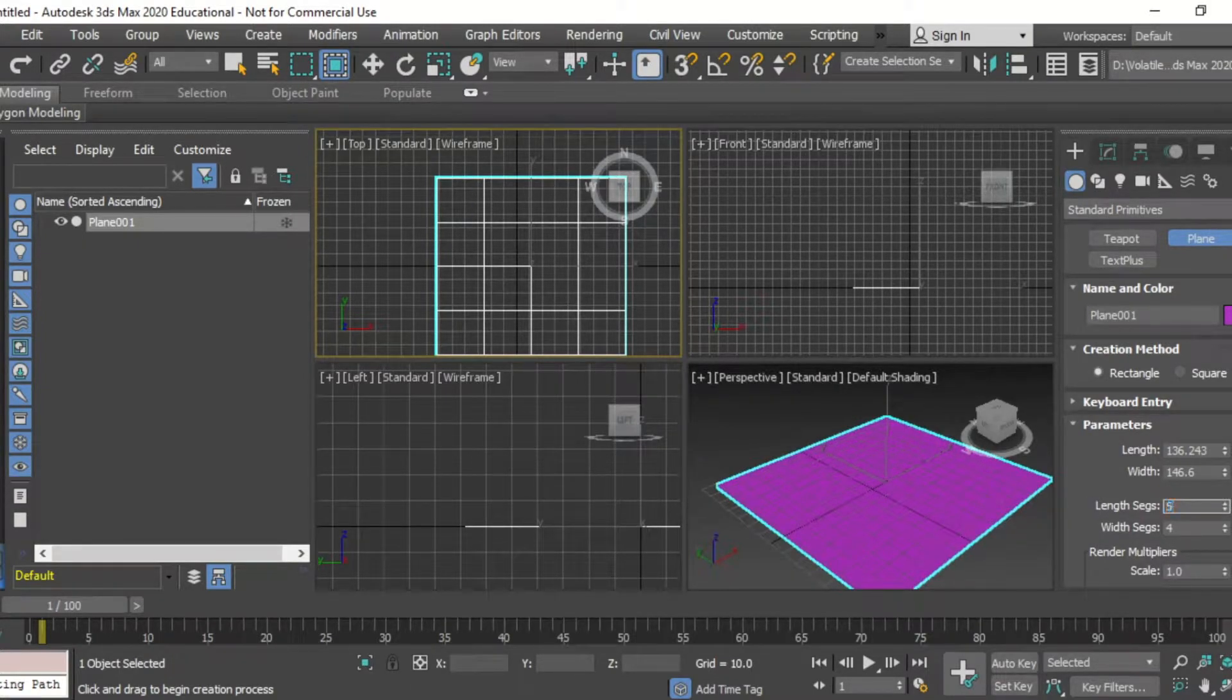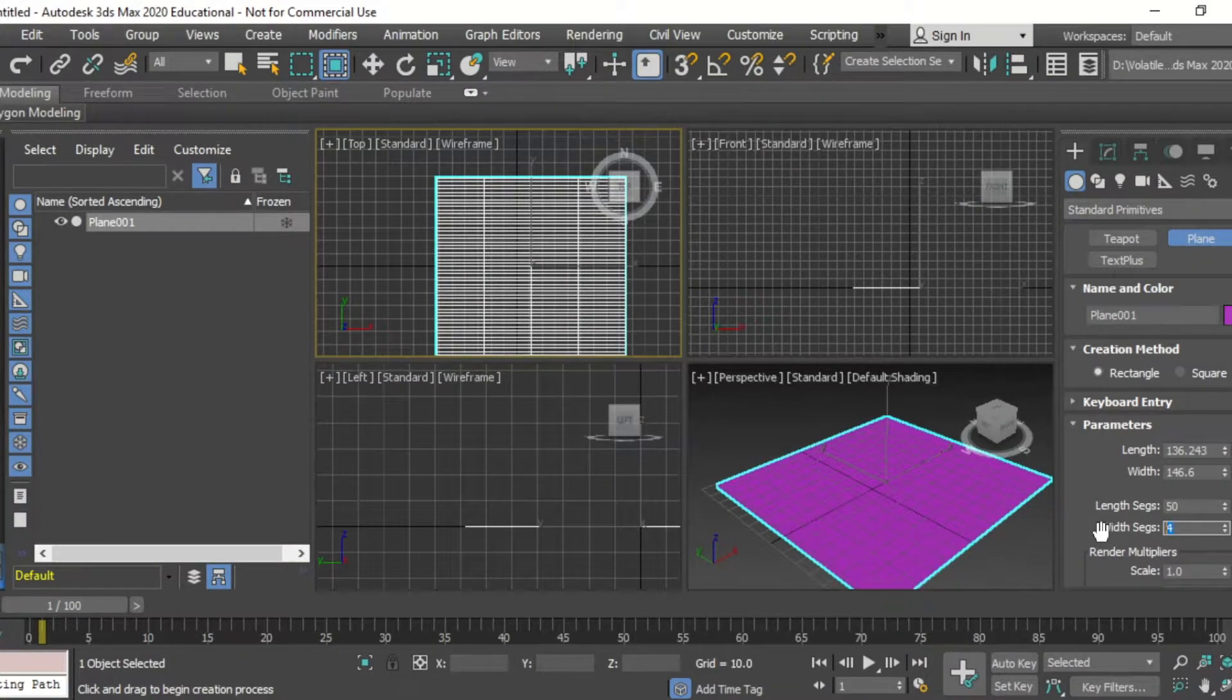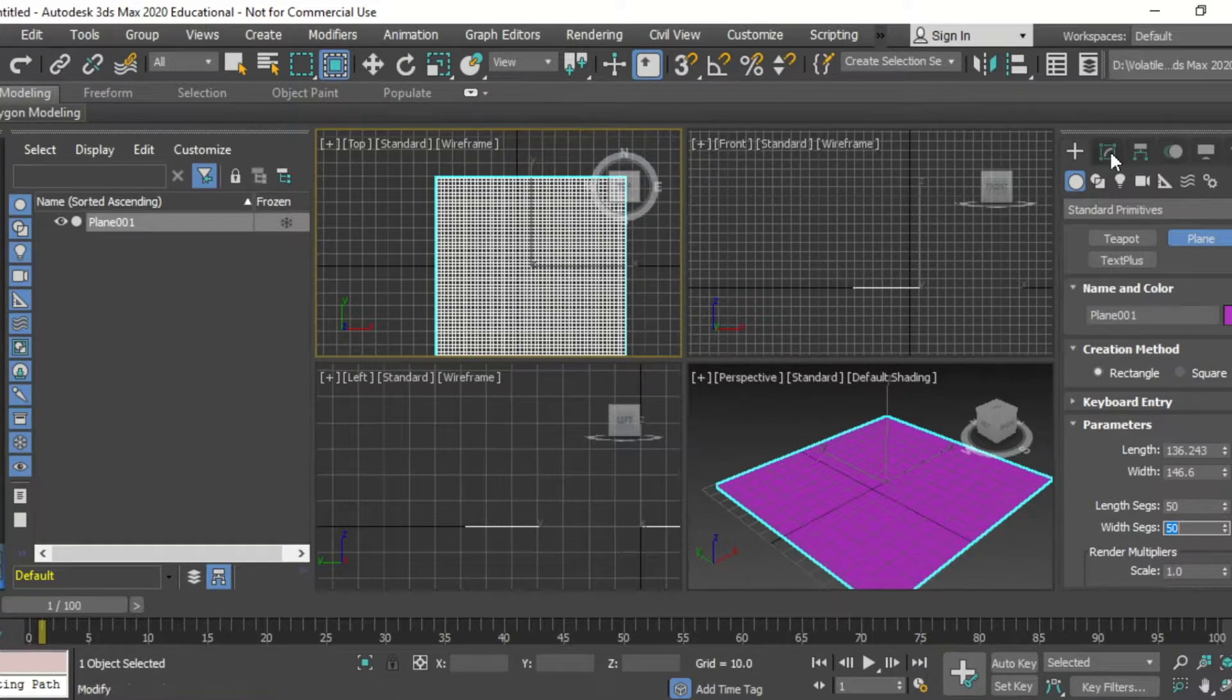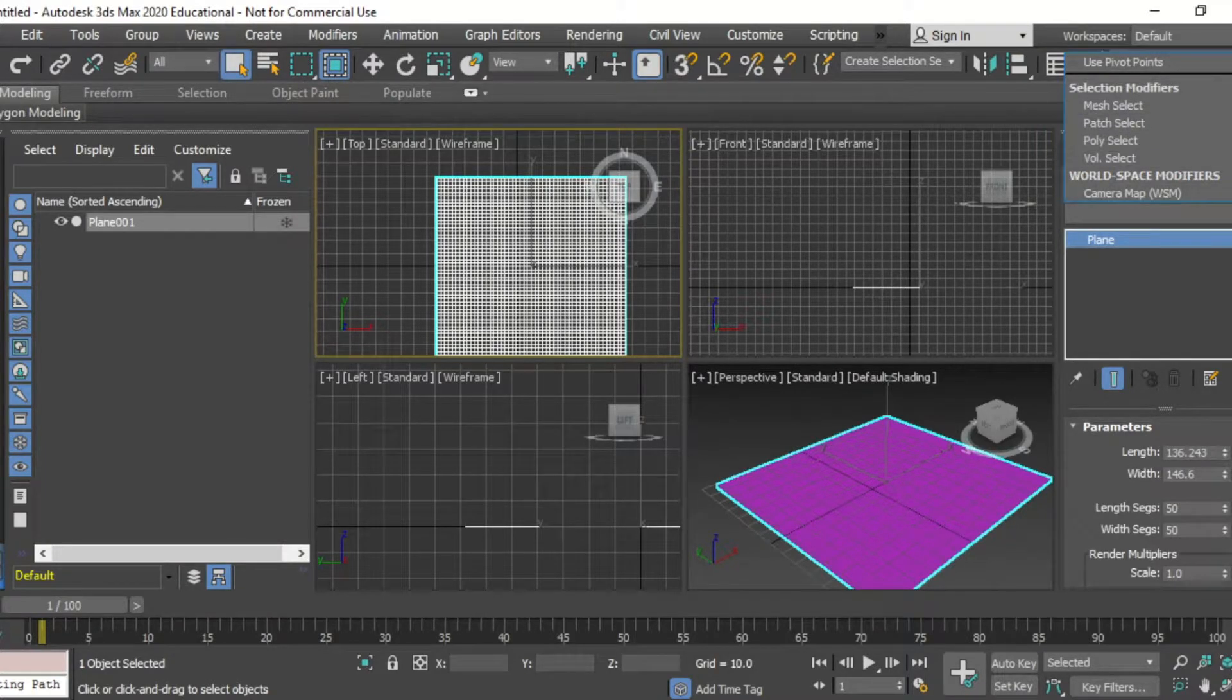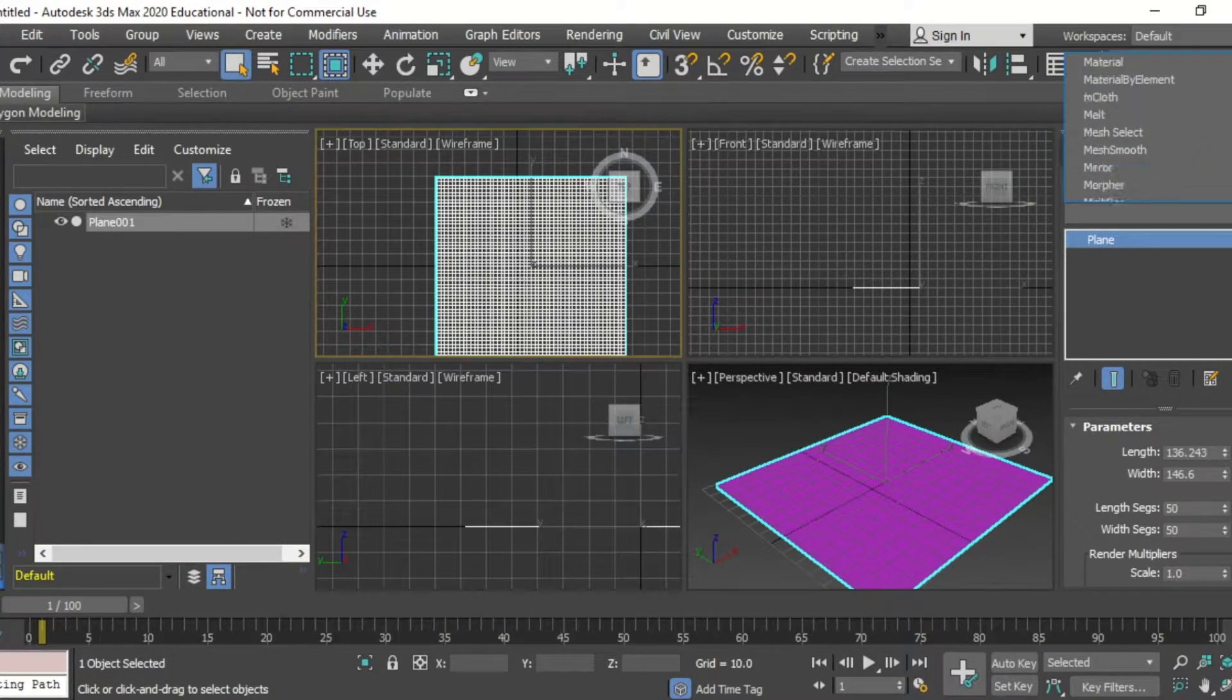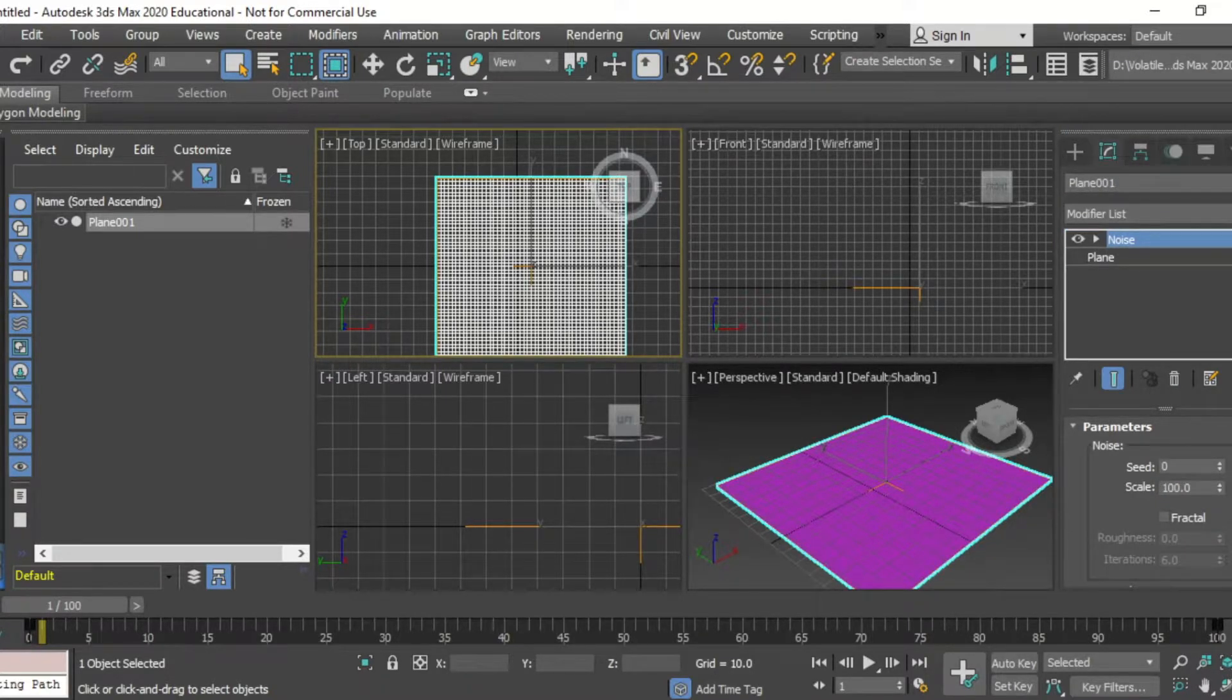After creating the surface plane we want to increase the segments both length and width so that when we modify the plane and add noise to it it looks more undulating.